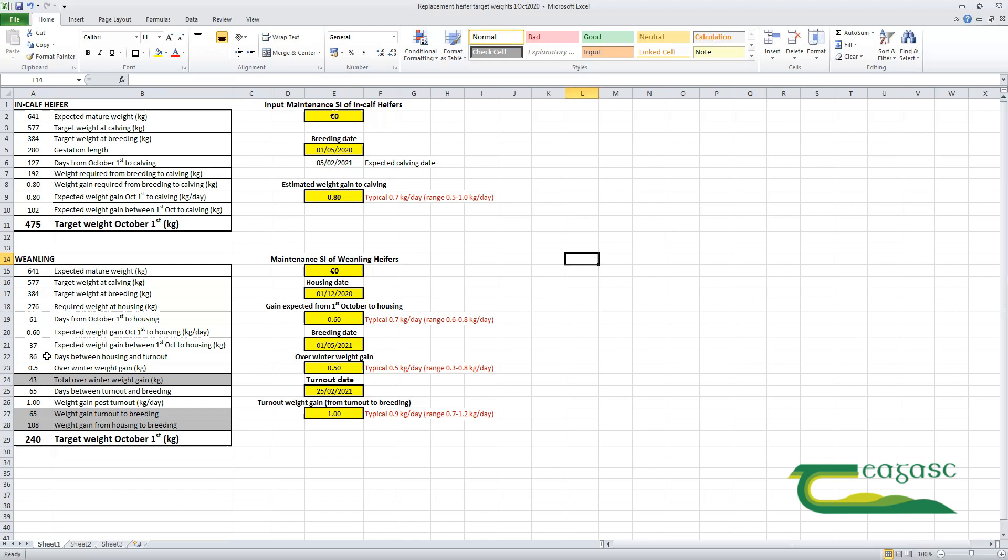From then until breeding time, the 25th of February until the 1st of May, another 65 days would have passed when we're predicting a growth rate of a kilo a day. So with three figures then to add together: the 37 kilos between the 1st of October and housing, the overwinter gain of 43 kilos, and the 65 kilos of gain that we're hoping they'll put on between turnout and breeding time.